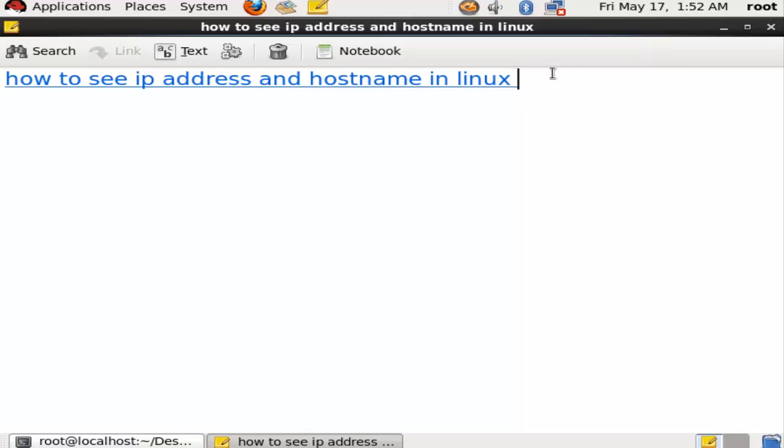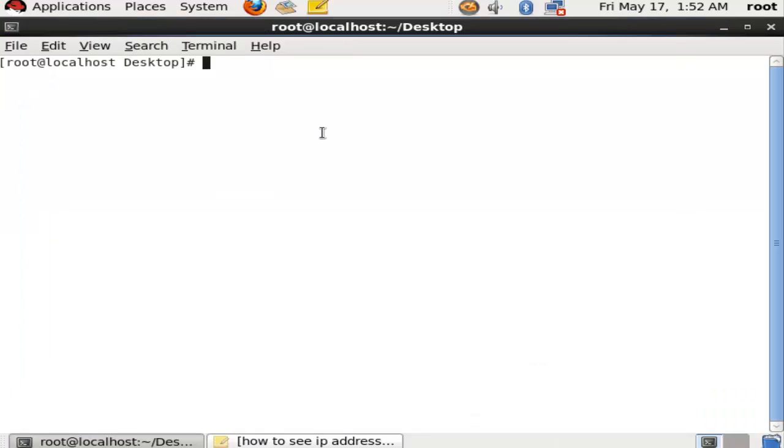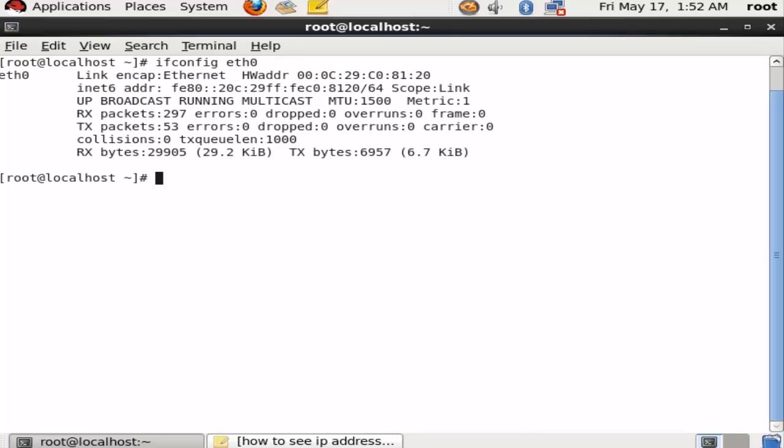IP address and host names in Linux. It is very important to see the IP address - if you don't know your IP address, you cannot do your network configuration. So we will run the command ifconfig eth0.